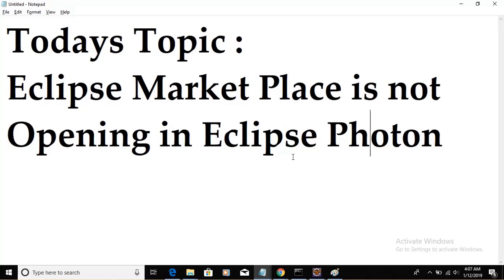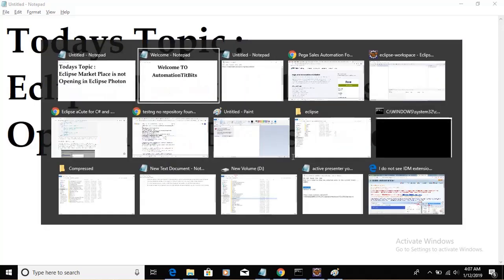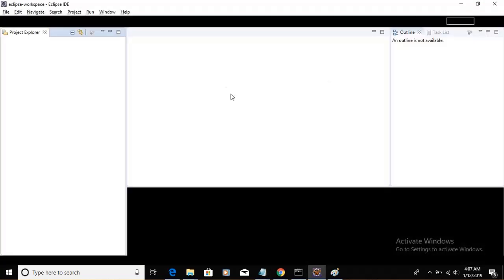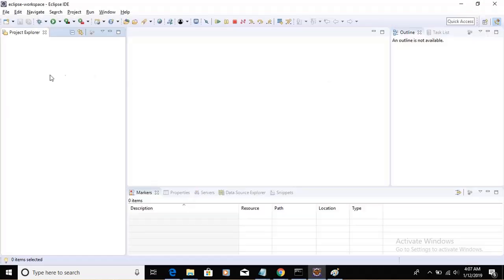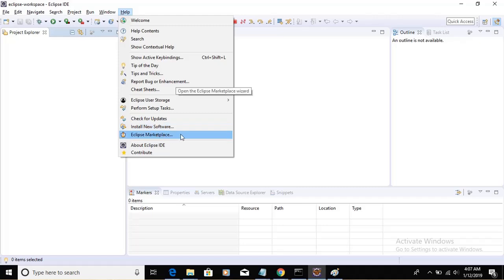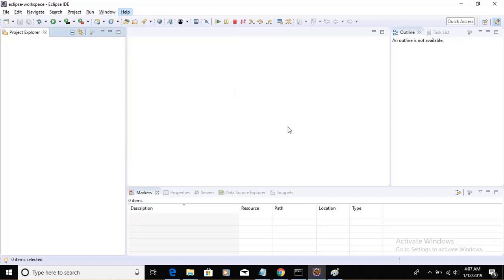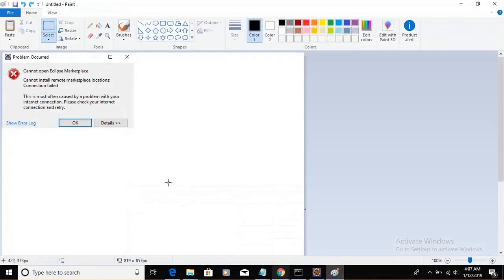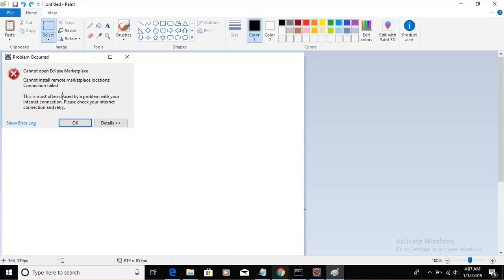For example, if you go to Eclipse Workspace, click on Help, and then if you click on Eclipse Marketplace, sometimes we might get the following error. If you see this error, Eclipse cannot open Eclipse Marketplace, cannot install remote marketplace locations, connection fail.